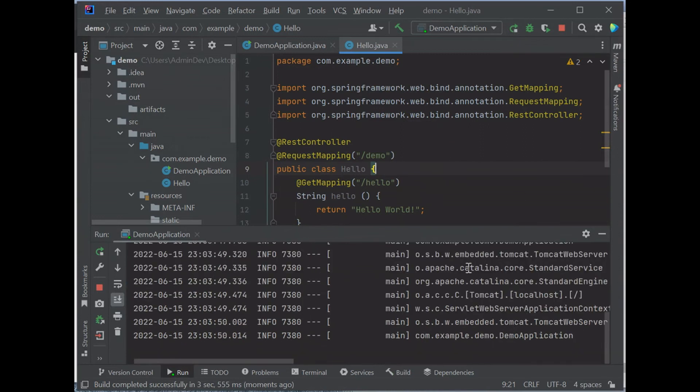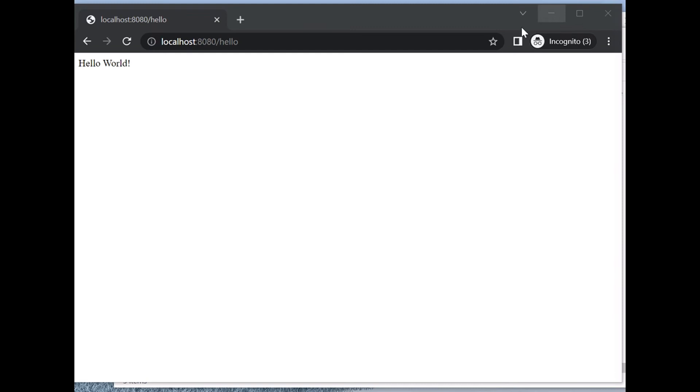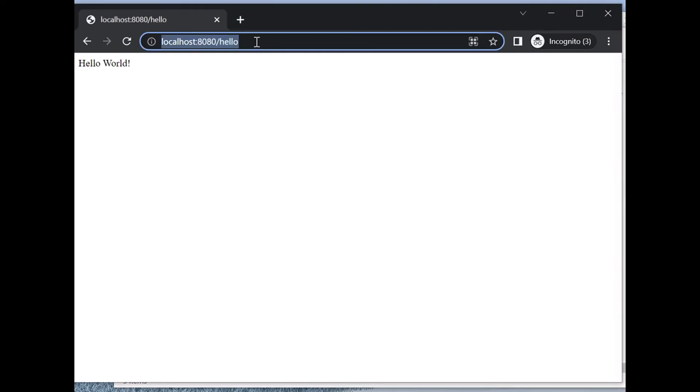Now it's running. We minimize, go back to the browser, hit enter. Note, we only have /hello here.